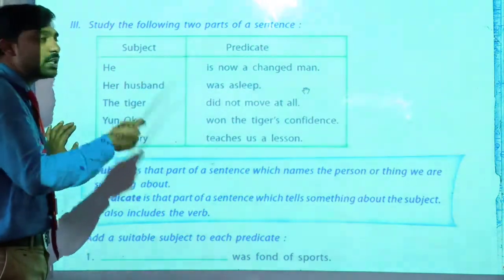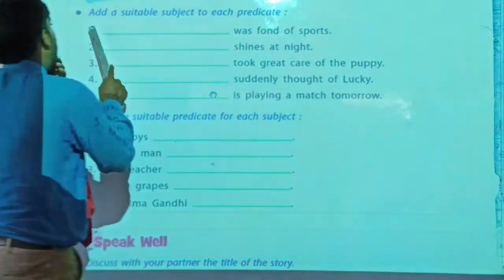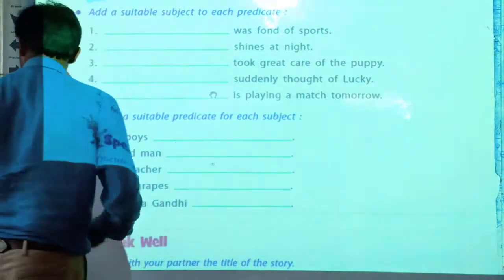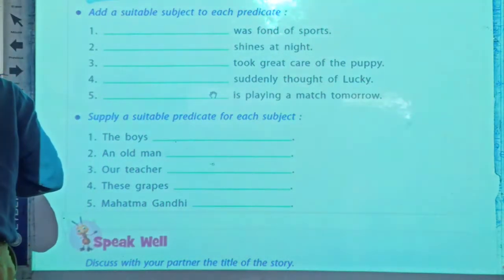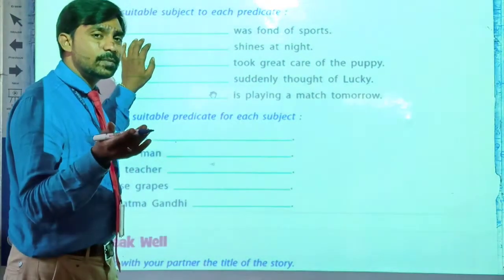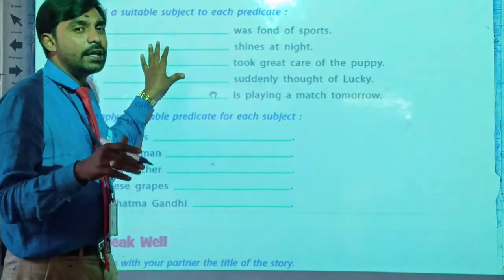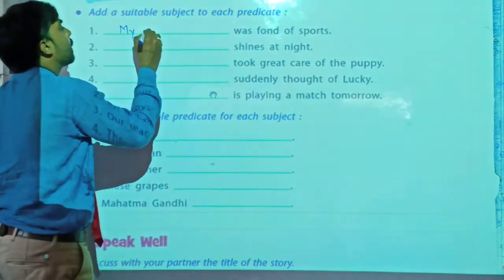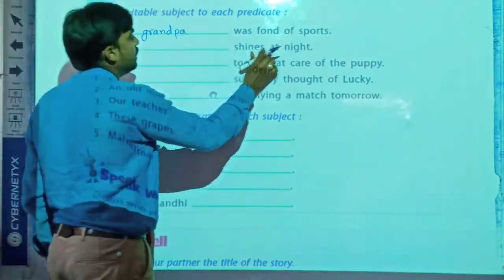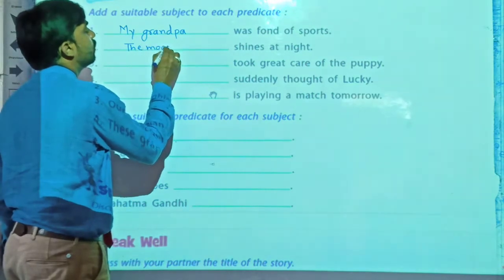You have to write all these sentences by writing this box as it is — include and write it. Now let's solve the activities given below. Add a suitable subject to each predicate. The predicate — the telling part — is given; we have to write the subjects. So for the first blank, who was one of sports? We can write: my grandfather, or my grandpa. My grandpa was almost close. And for the next: what shines at night? The moon. So we write: the moon shines at night.